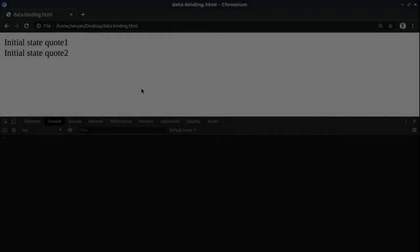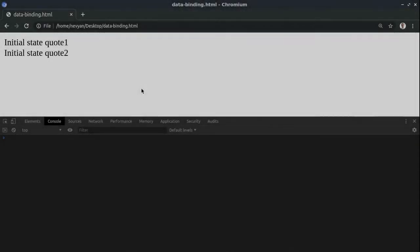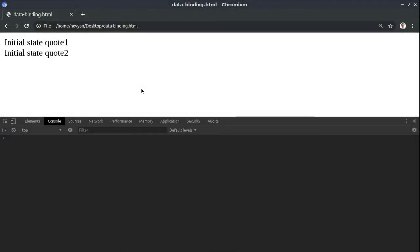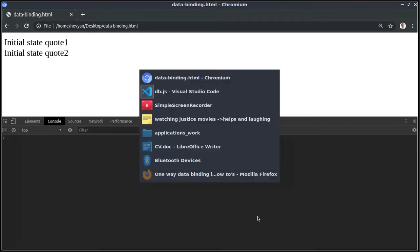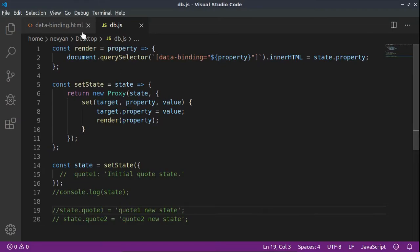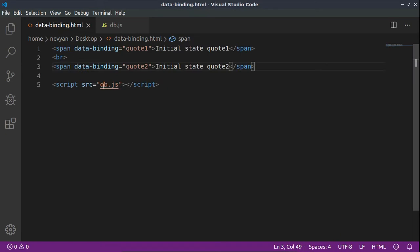Hello guys, this time we'll be doing a simple one-way data binding in vanilla JavaScript. For this we have two quotes here, so we have one HTML file inside. We have two spans with two properties of data binding.